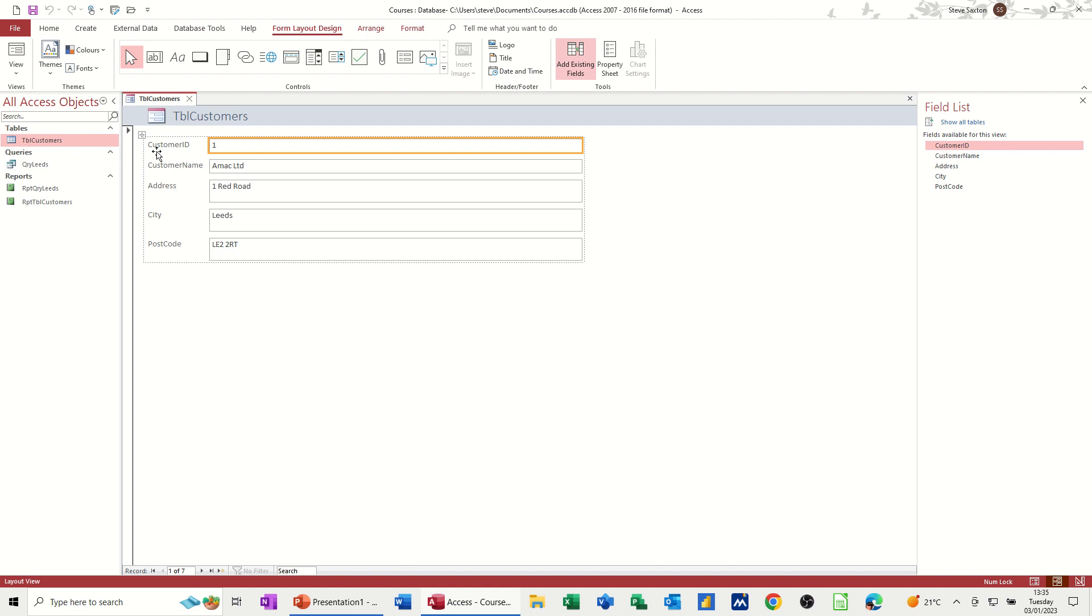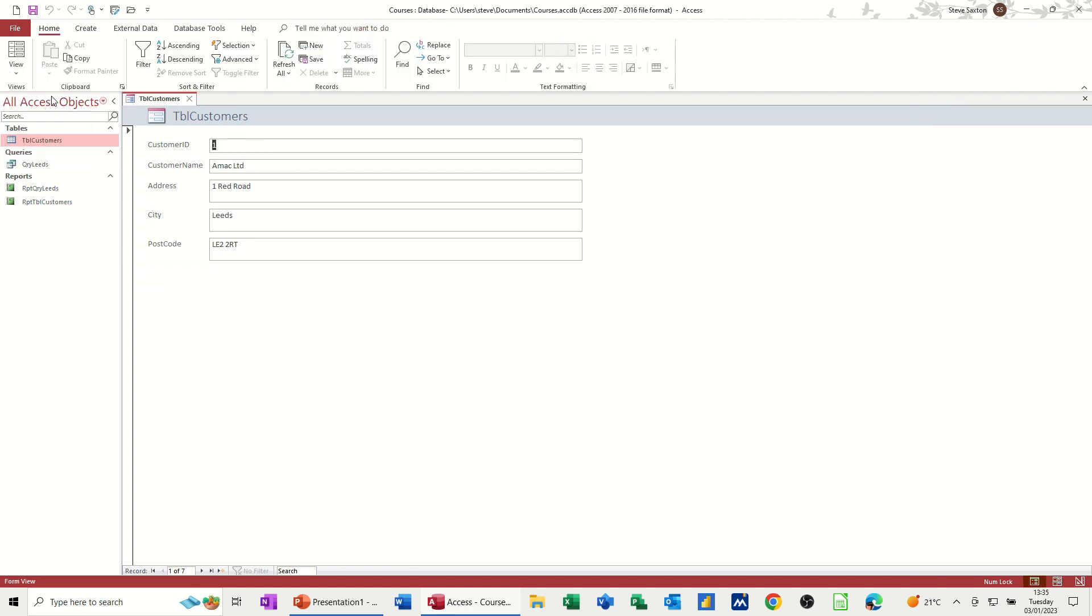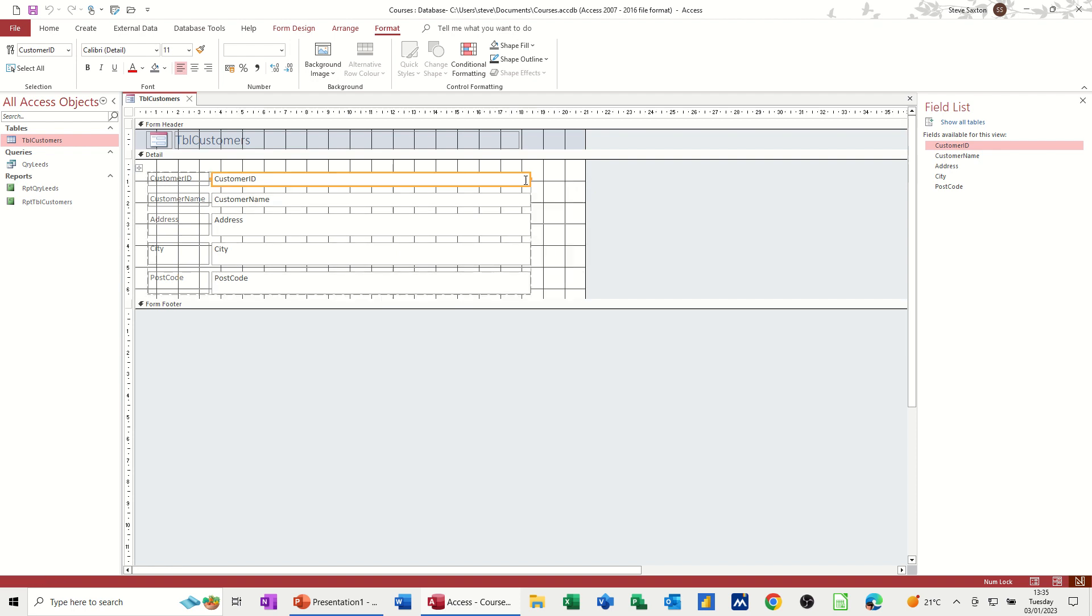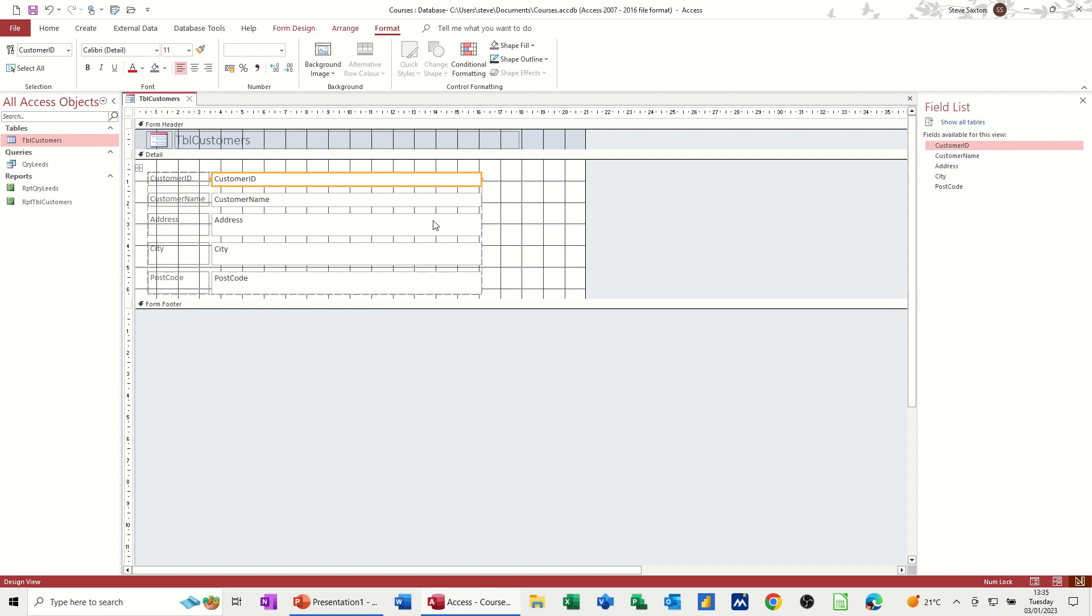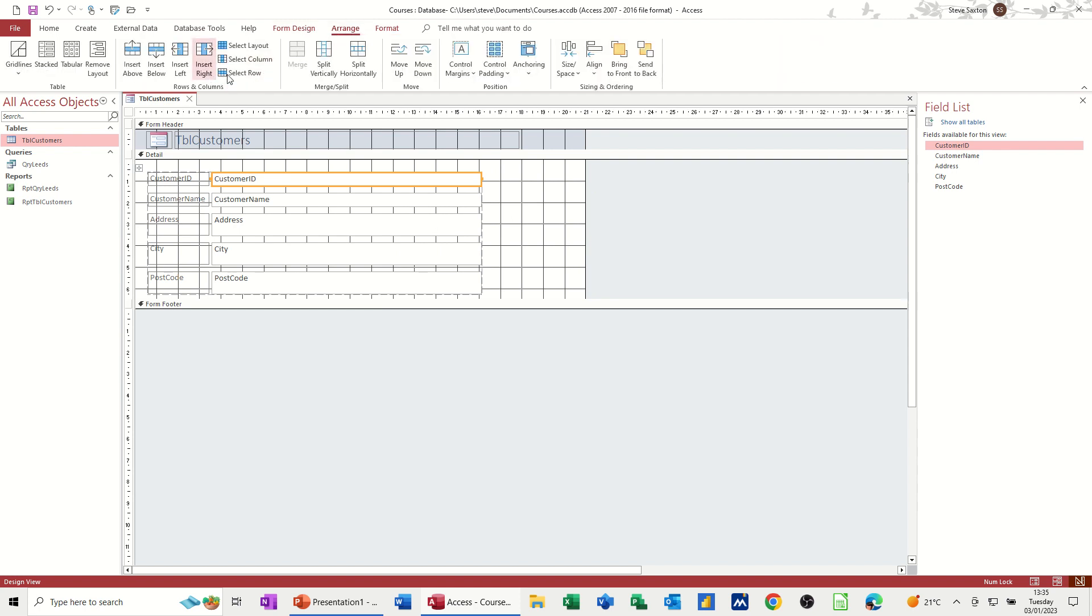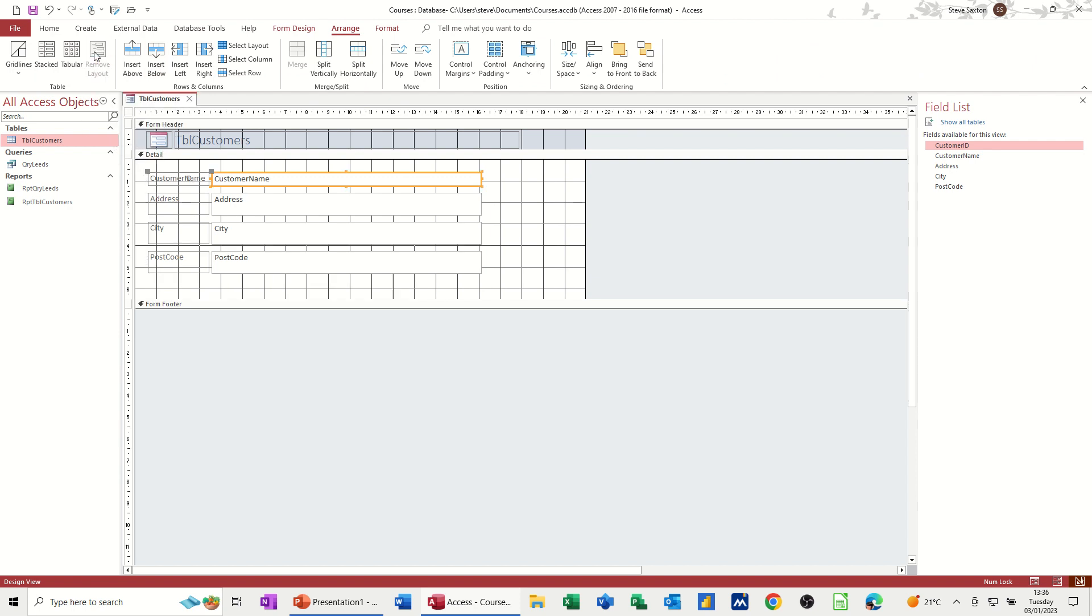Now, I am in what's called layout view. If I go drop this arrow down, you've got layout view. You've got form view. That's how it would look. That's the end product. And then you've got design view where you can adjust some of these fields if you so wish. So if I didn't want the customer ID field to be that long. Now, if I see I'm moving them all as a group at the moment, even though I've only got that one selected, they're all moving. If I go to arrange at the top there, you've got this option here to remove layout, which will basically take it out of this table format.